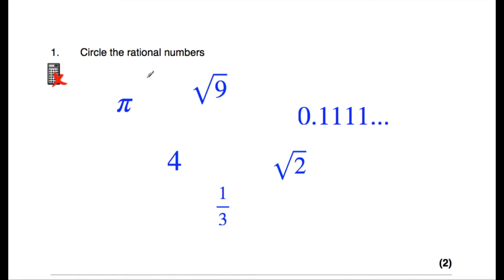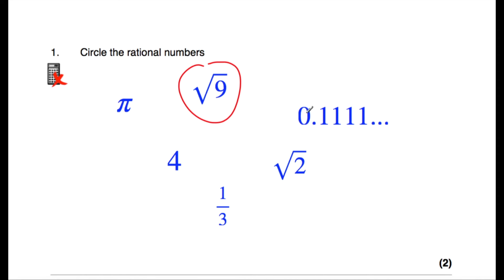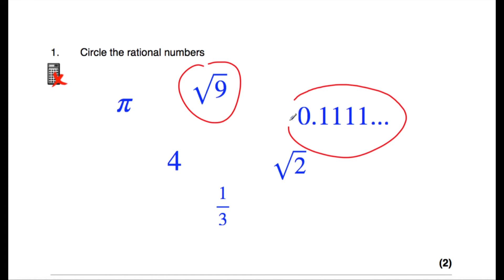So question number one says: circle the rational numbers. Remember, rational numbers are numbers that can be written as fractions. So pi is irrational — we're not going to circle that; it goes on forever without a pattern. The square root of nine is three, so that's rational. 0.1111 recurring — well, that's one ninth as a fraction. You can write recurring decimals as fractions, so that's rational.